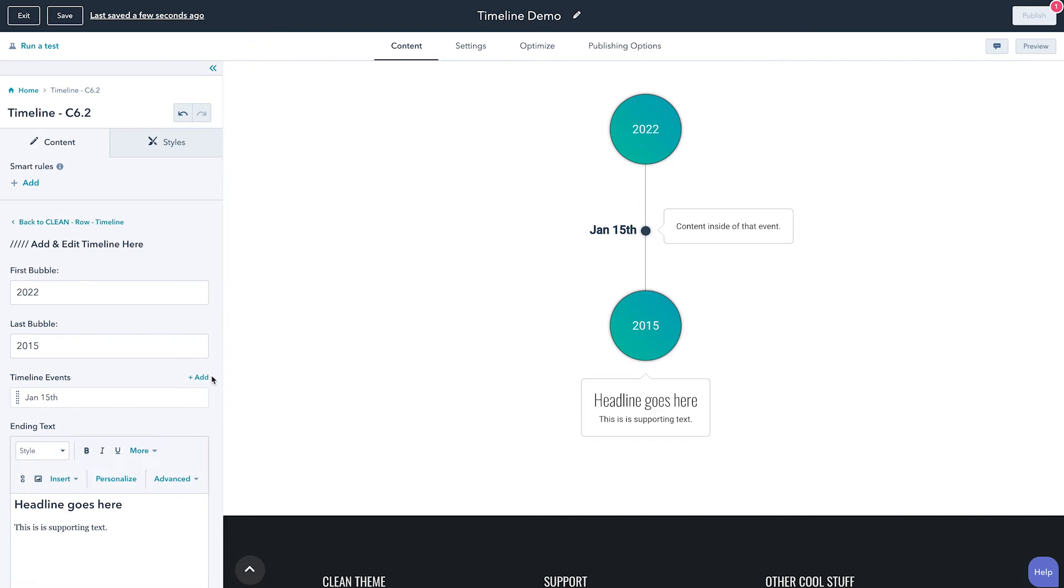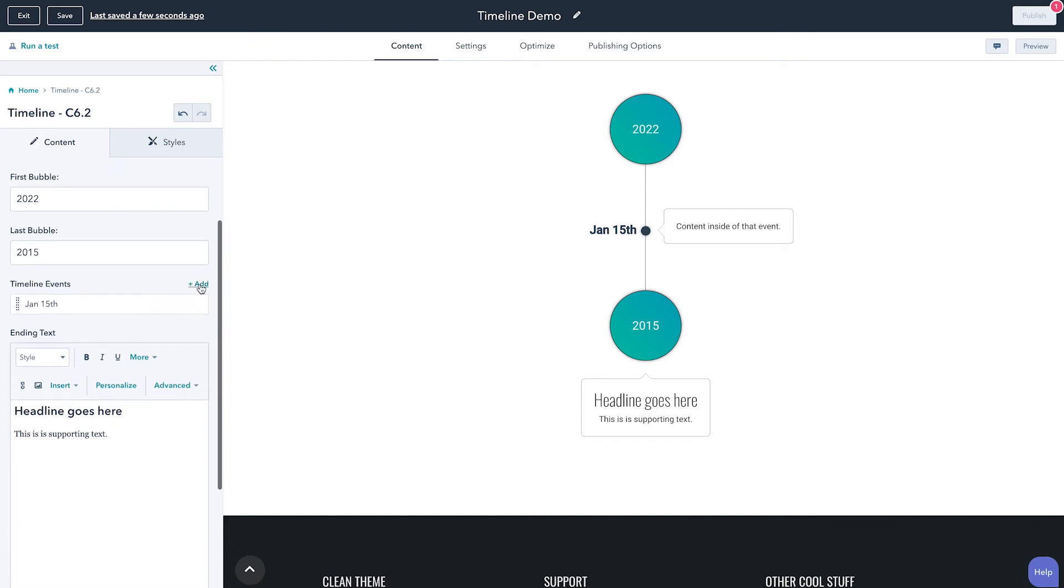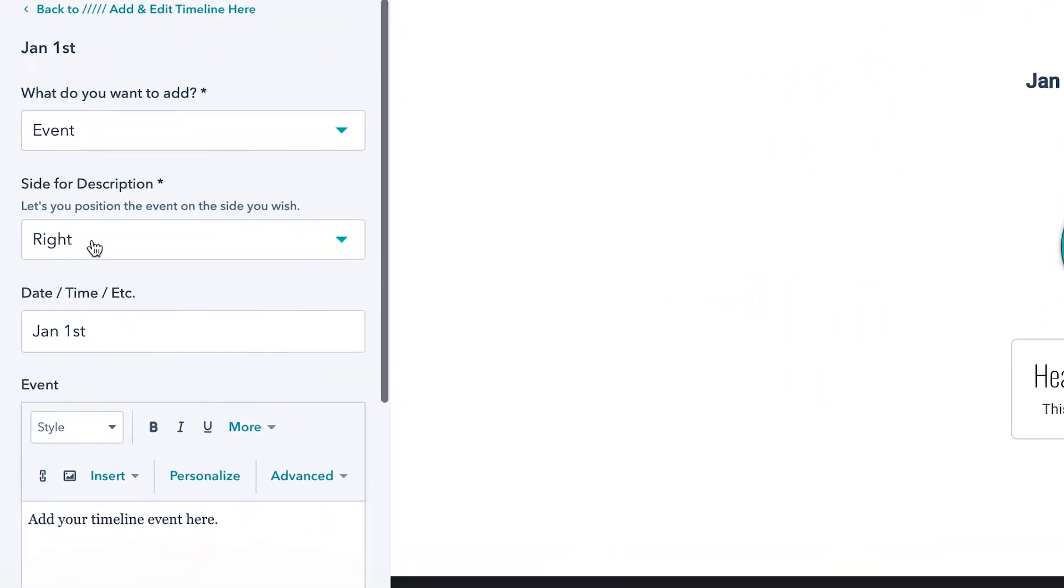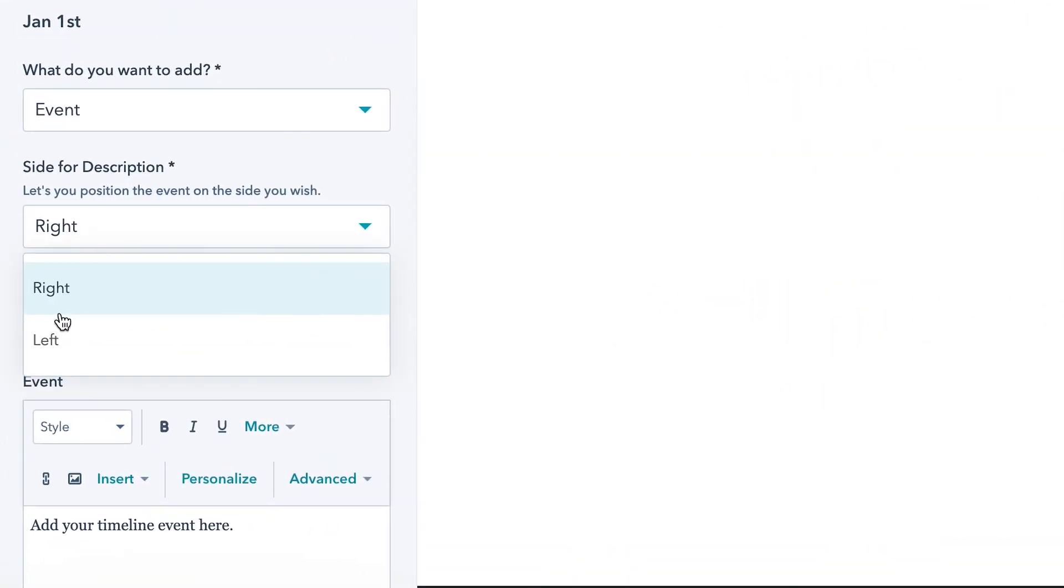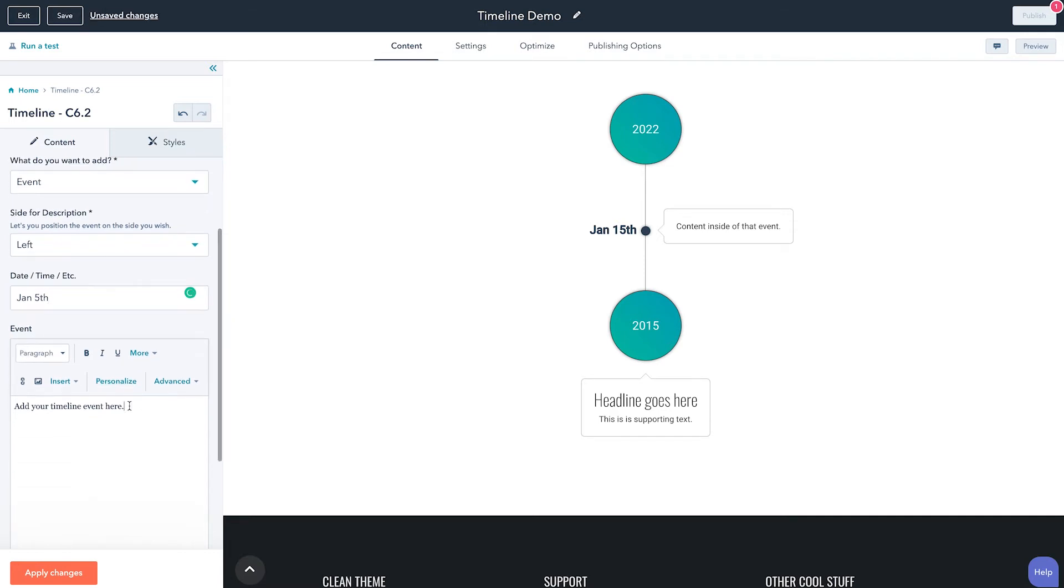So we'll click add, we'll keep this one as an event as well. And we want this event to actually be on the left hand side so we get a little bit of that staggering look. And then we'll change this event to say January, we'll say 5th.